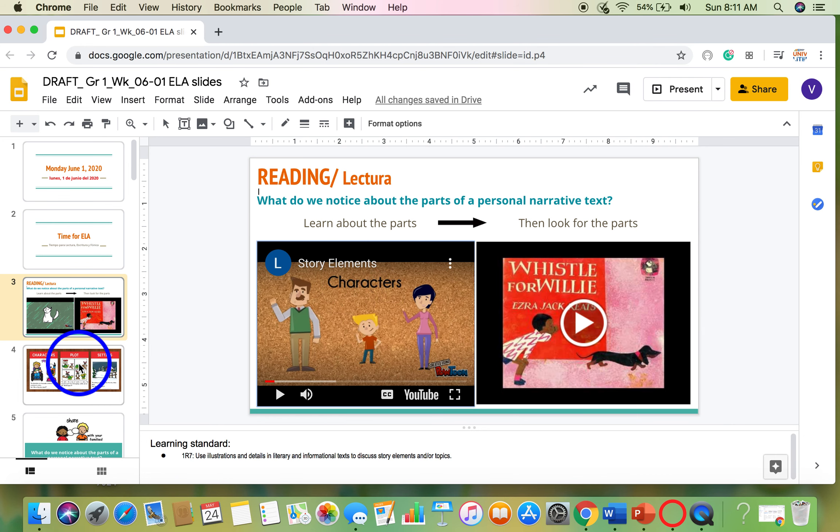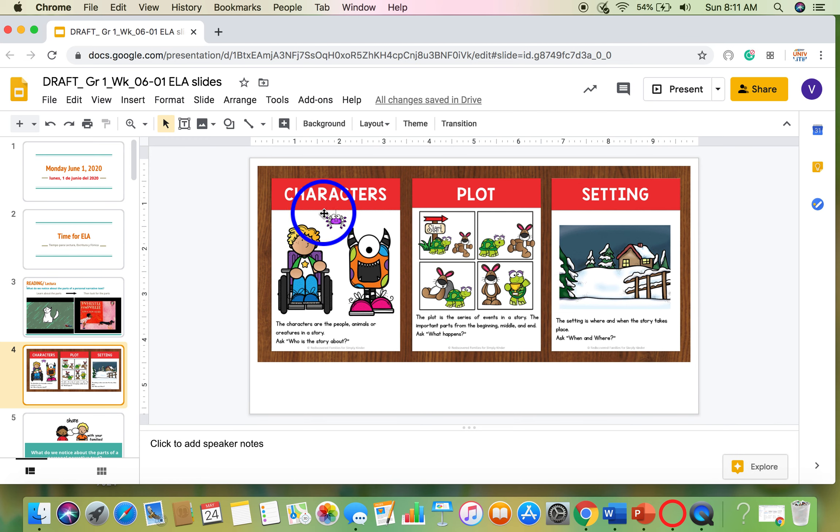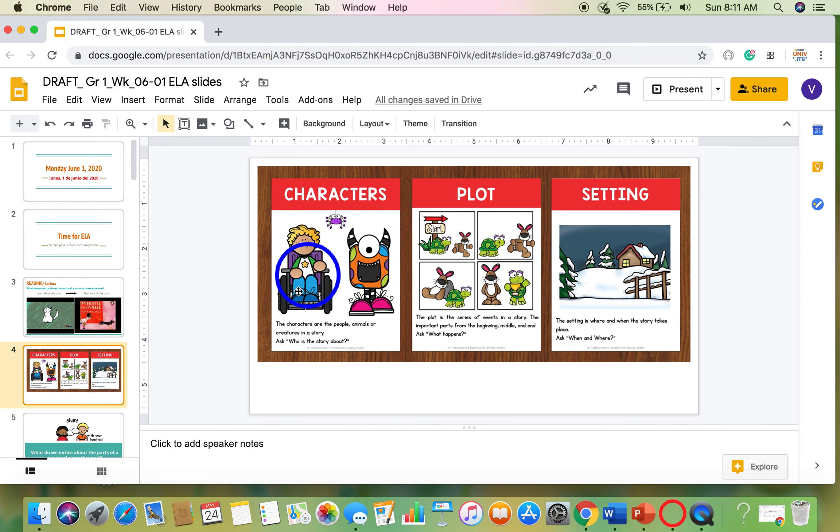On the next slide, here, there's a little bit more about them. You will notice characters. Those are the people, animals, or creatures in a story. You can ask yourself, who is the story about? Once you figure out the who, then you have the characters.